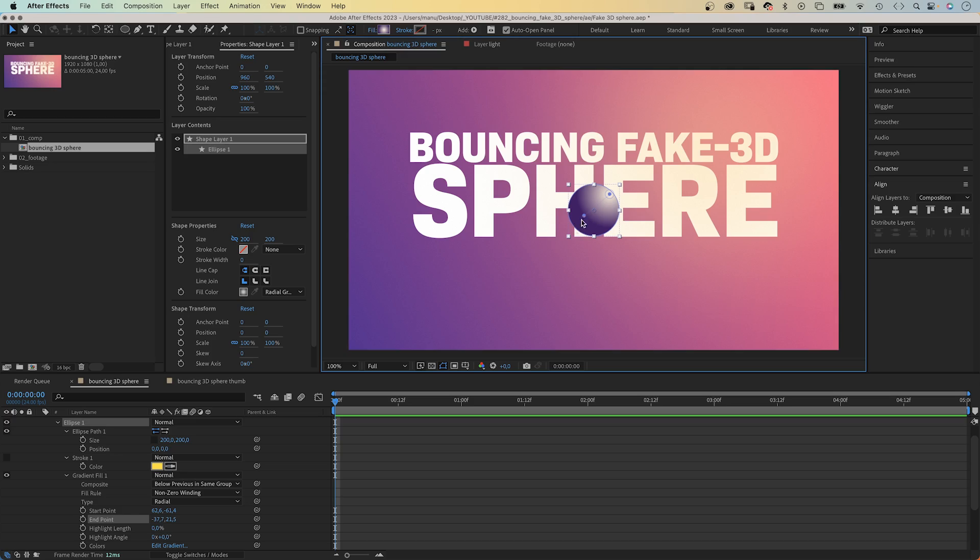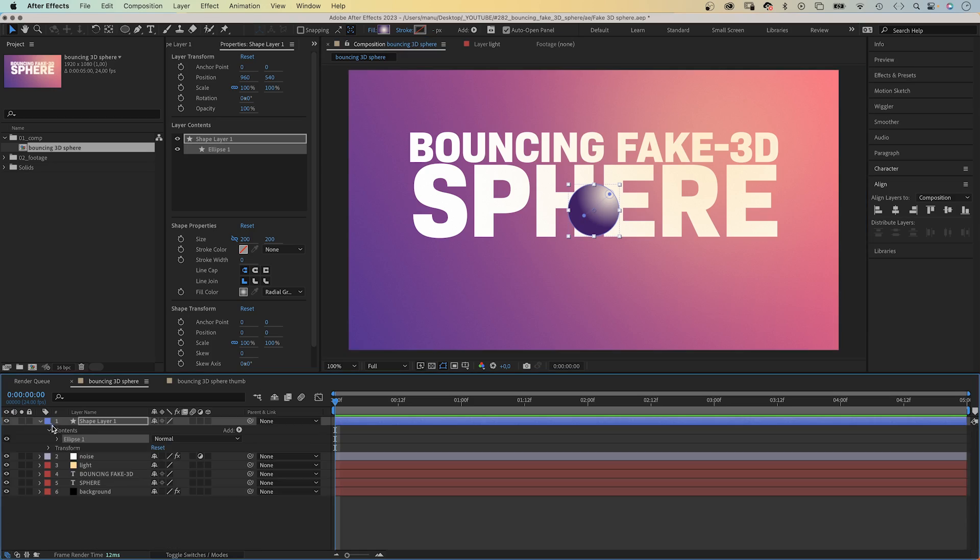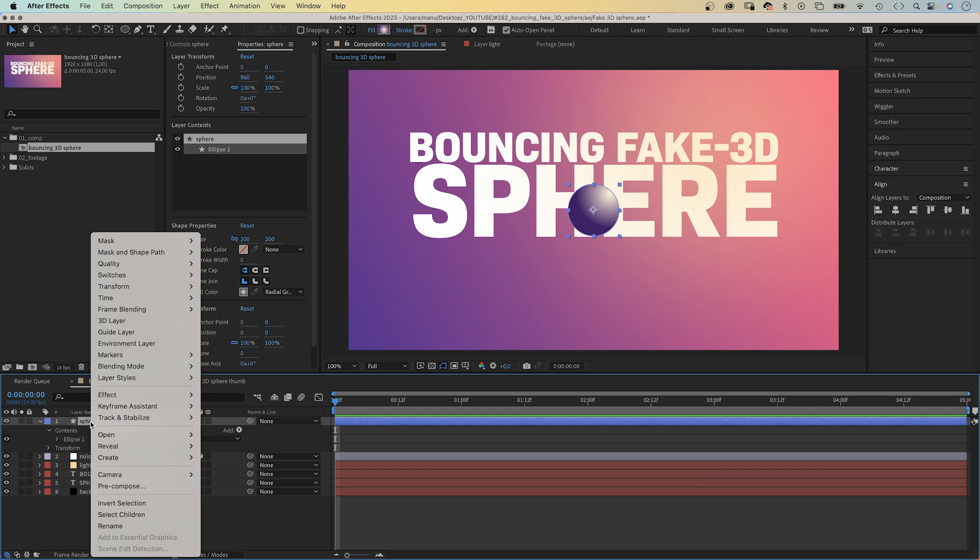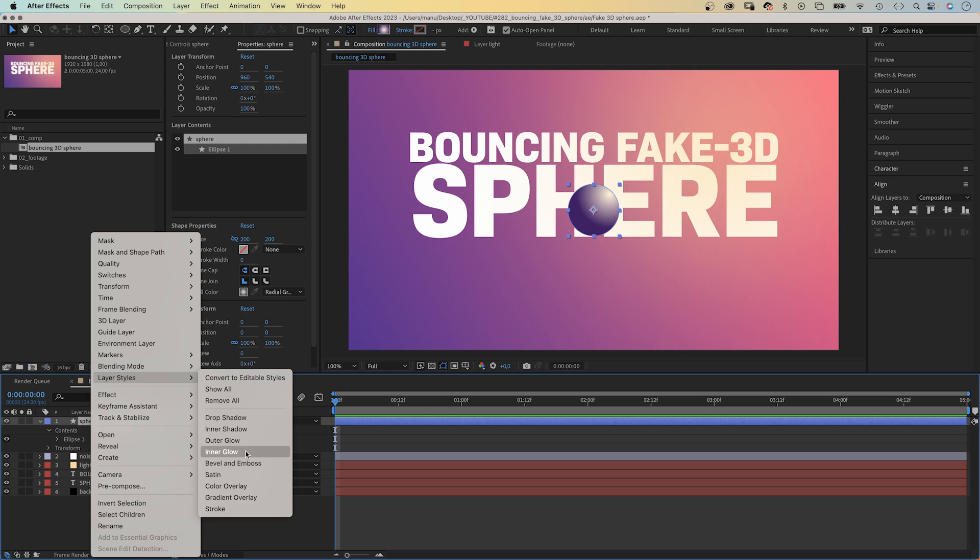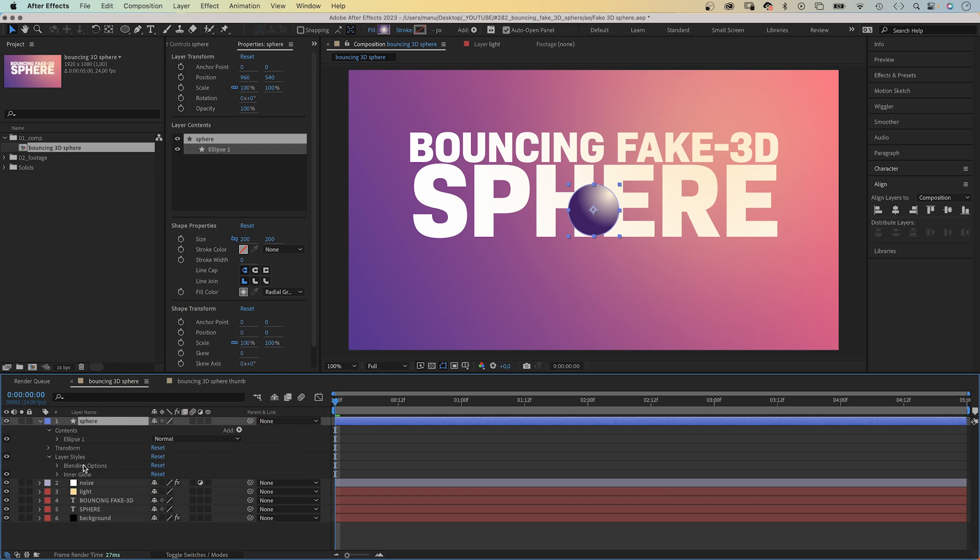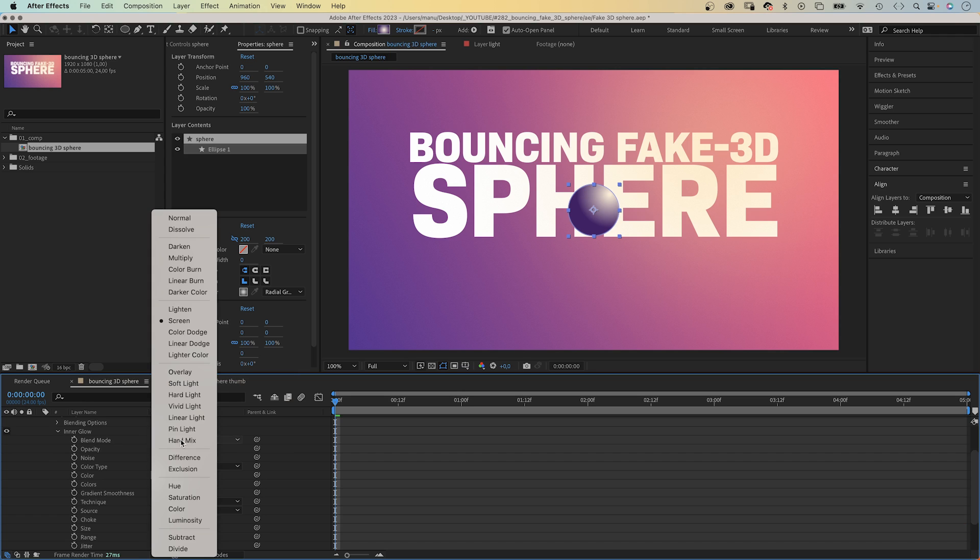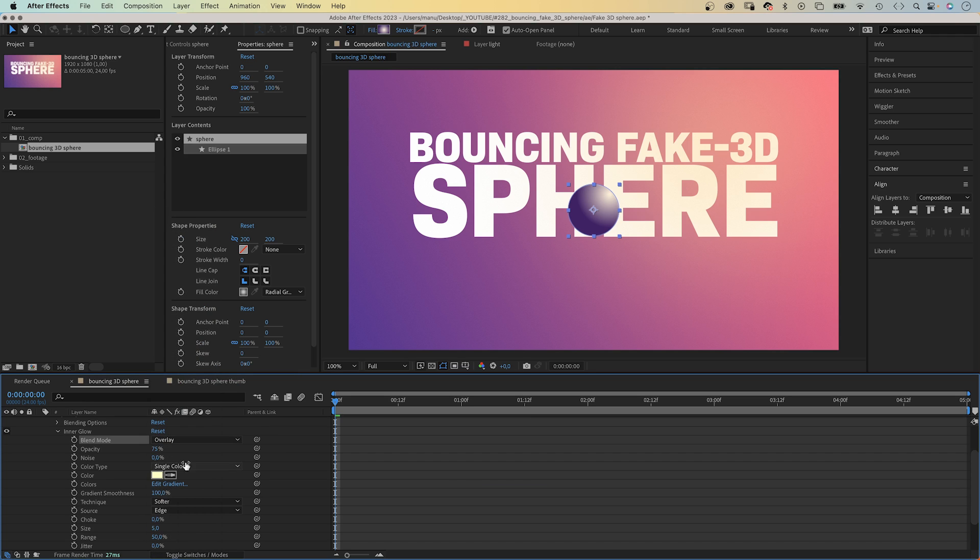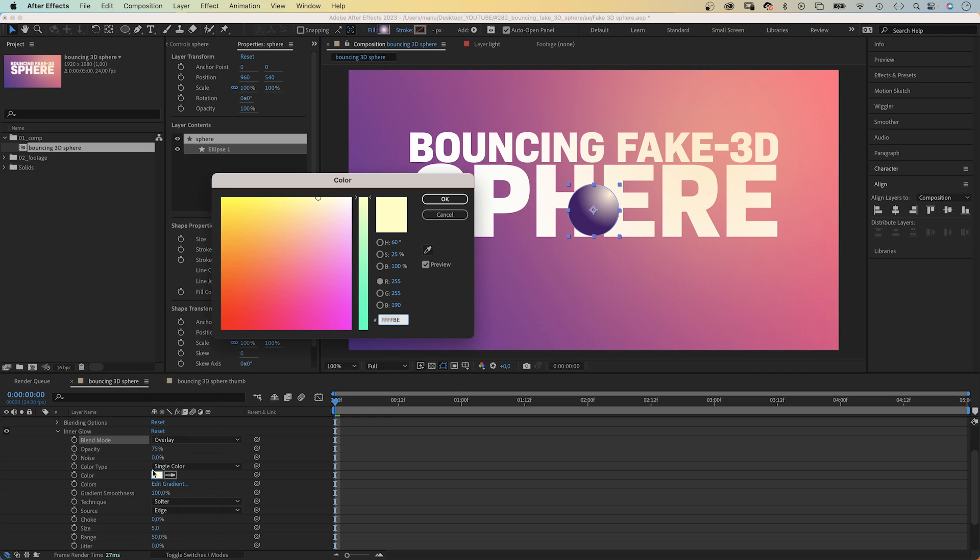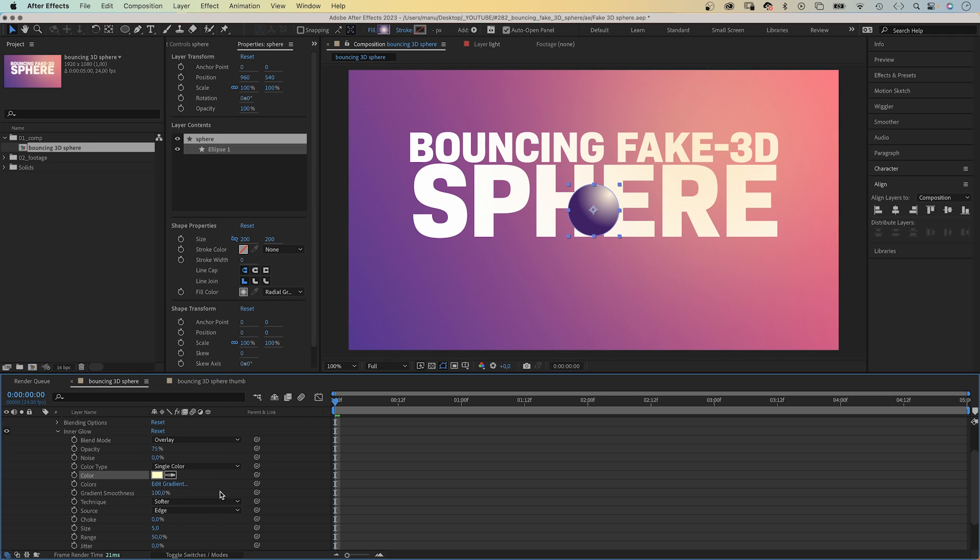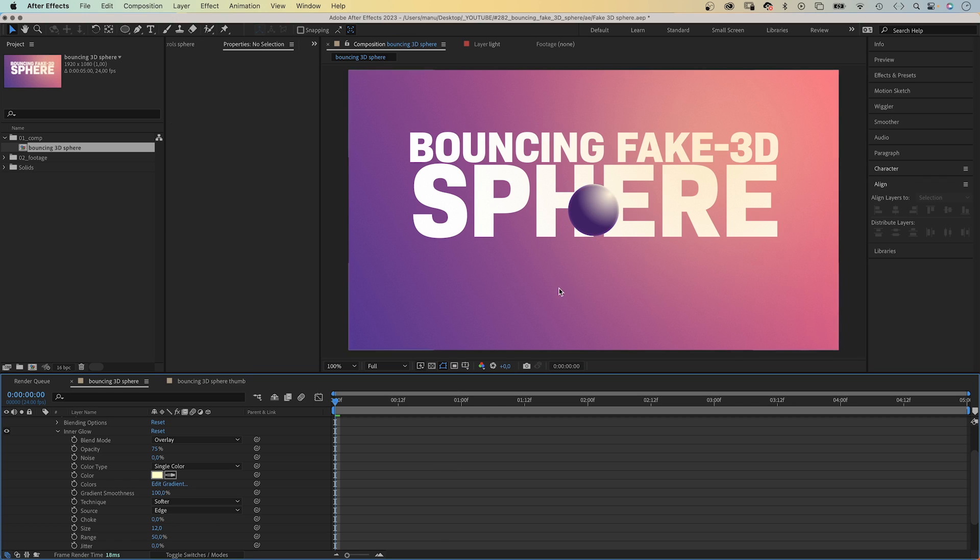Alright, back to our sphere. To add more details, we use layer styles. Let's name it, first of all, sphere. We right click on the layer, go to layer styles and choose inner glow. Let's open the property and adjust some settings. Blend mode, overlay. We choose a bright yellow again as color. Set the size to around 12. This adds some light and reflection to the edge.